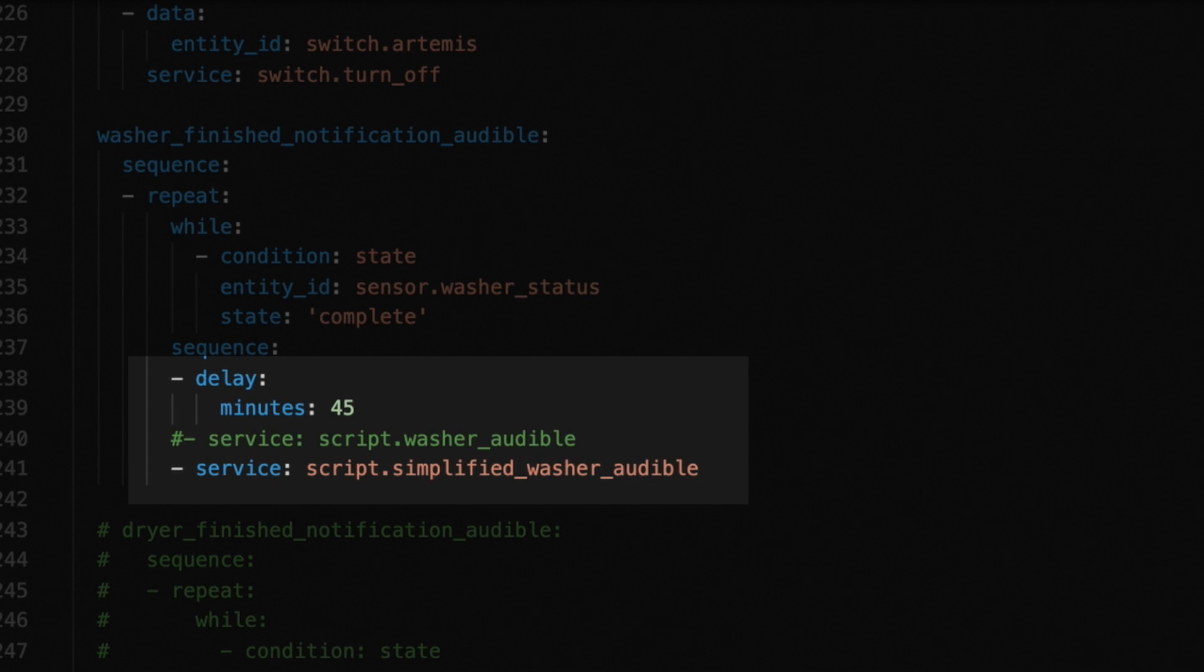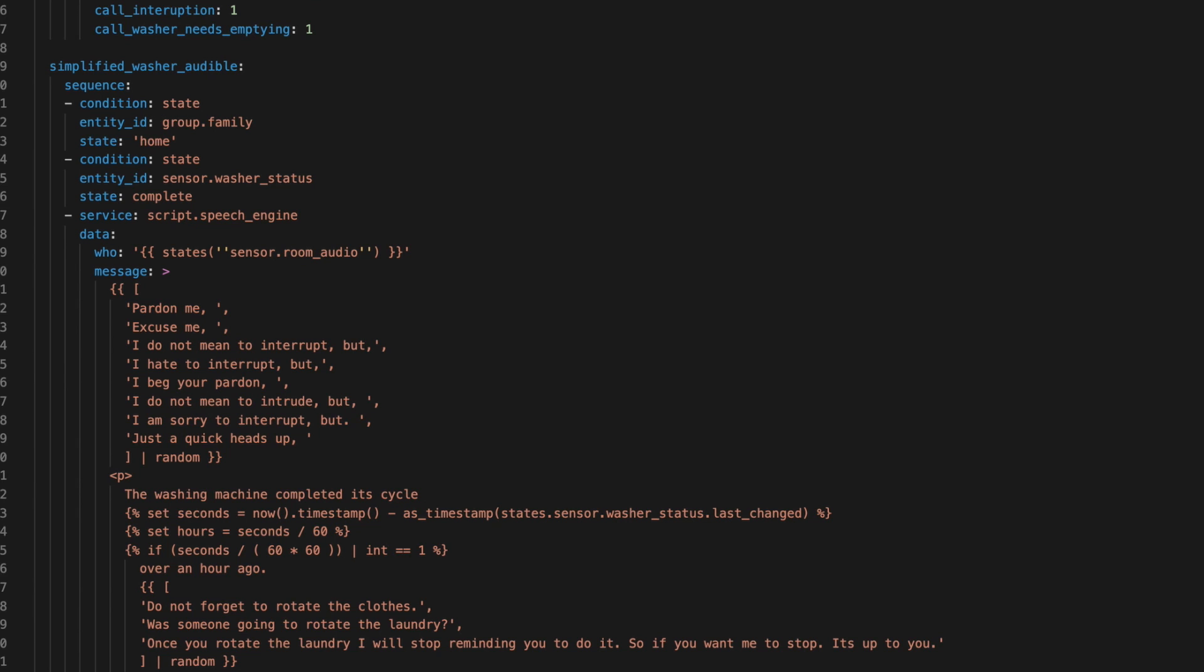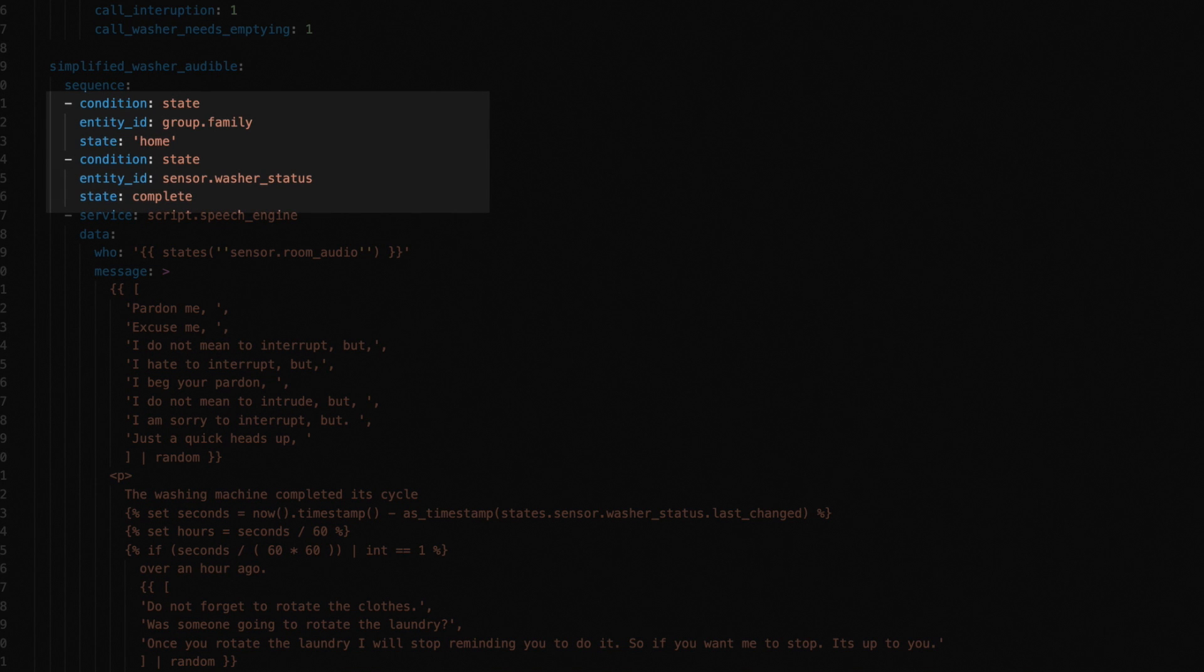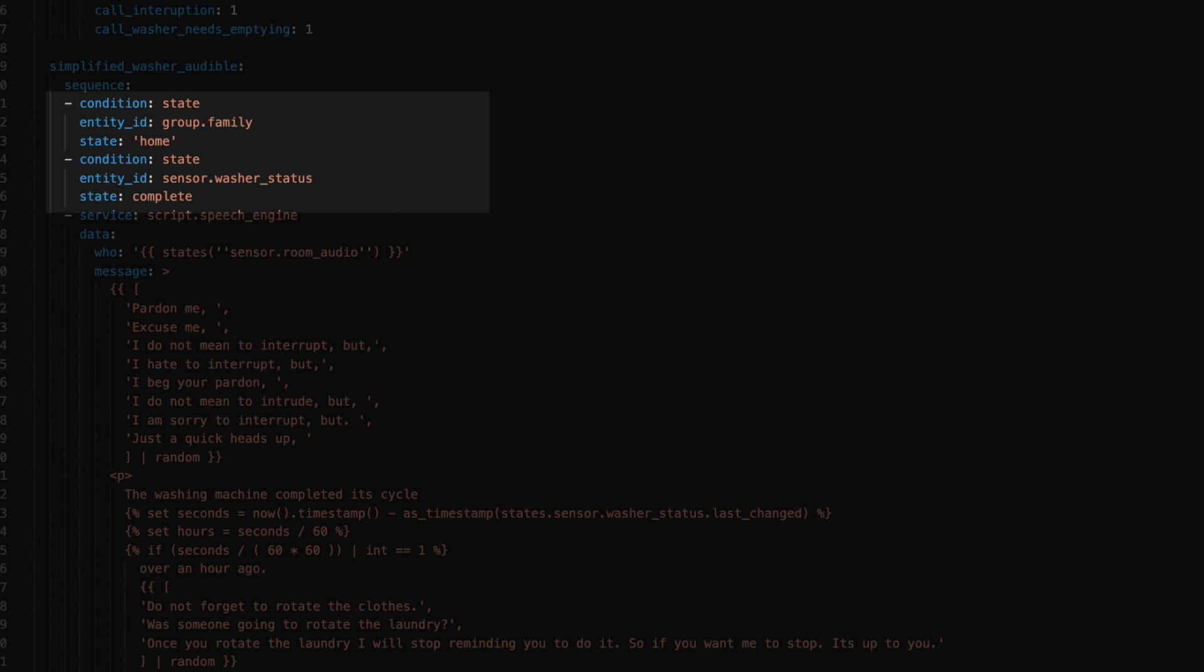Again, in order to simplify things, I created a simplified version of the actual script I use just to reduce some complexity. The simplified washer audible script checks a couple of conditions. First, it makes sure that the family is home. Second, it makes sure that the washer status is still complete. These two conditions ensure that the announcement only goes off if we're home and the washer hasn't been emptied. So if we're not home, nothing happens at this point. And you may be wondering why the sensor check again since we just started this. Well, the 45 minute delay means that in the repeat loop, we may have emptied the washer. So I didn't want this firing again, if that was the case.